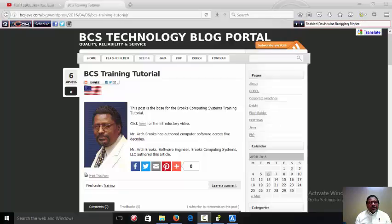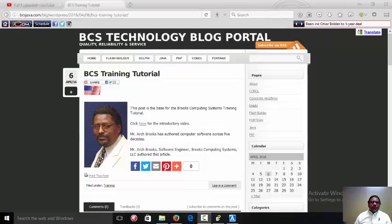Hello, my name is Arch Brooks and I would like to welcome you back to our training tutorials. In this tutorial we will cover how to navigate the training tutorials.